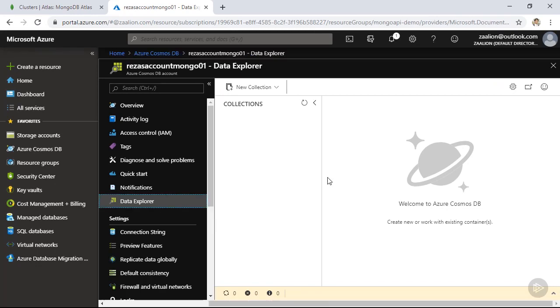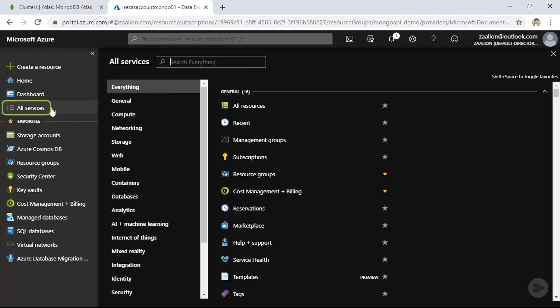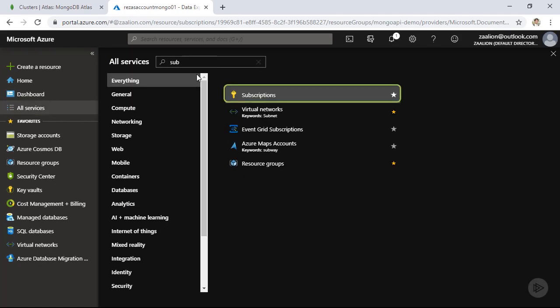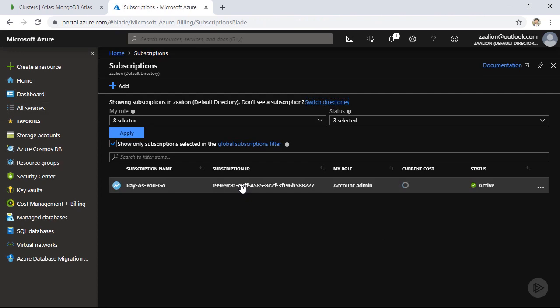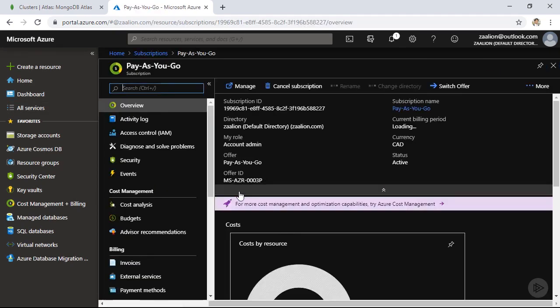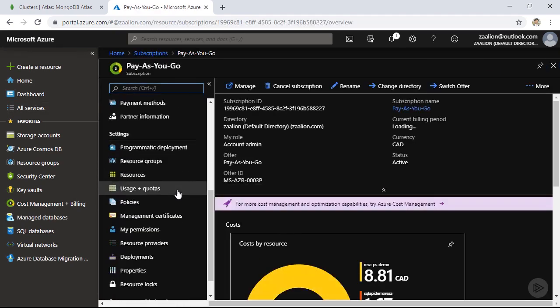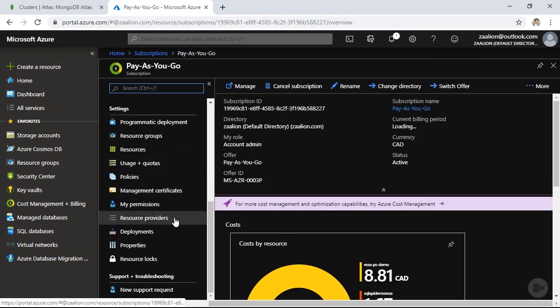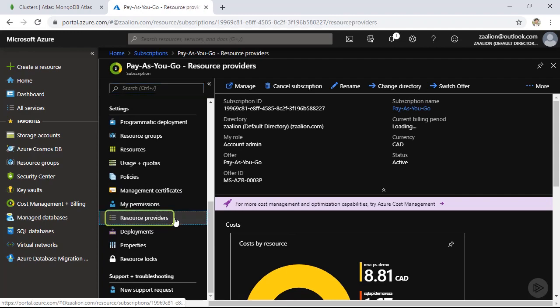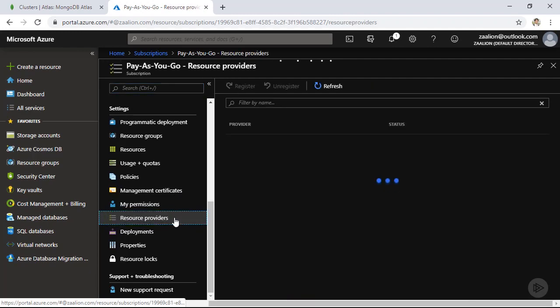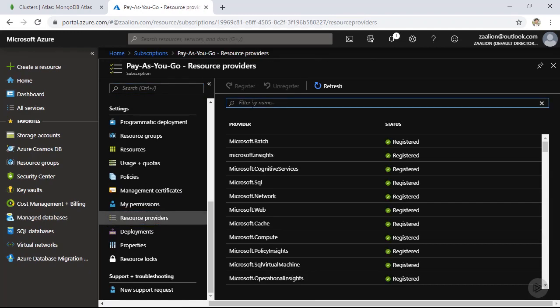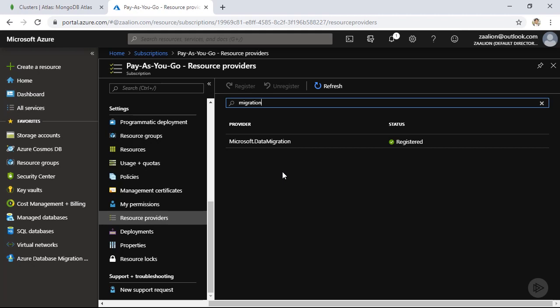But before being able to use DMS, or data migration service to migrate our data, there is a one-time step we need to follow. Let's click on all services and search for subscriptions and click on our subscription. Scroll down and click on resource providers under settings and search for migration. So before being able to use Azure data migration service in your subscription, you need to confirm that Microsoft.DataMigration provider is registered for your subscription.